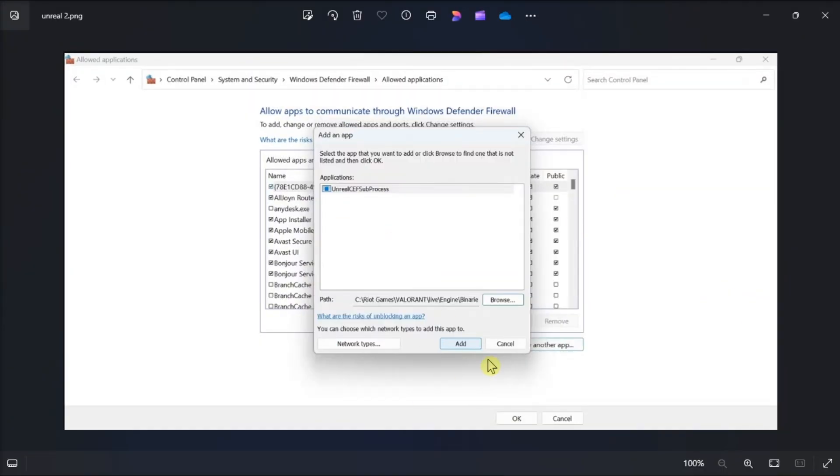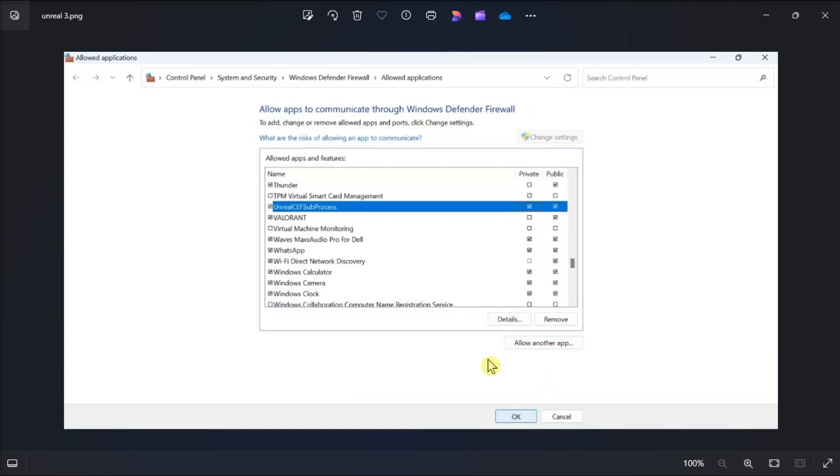After that, check the public and private boxes next to the Unreal CF subprocess, and then click OK.